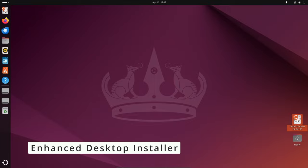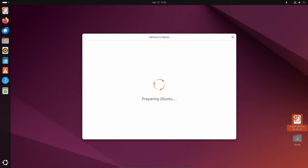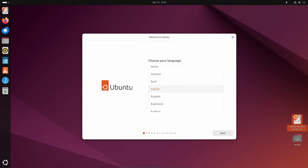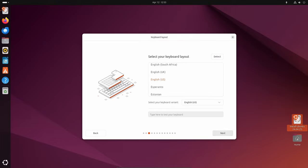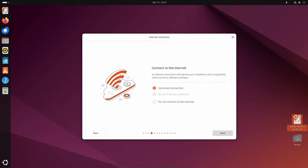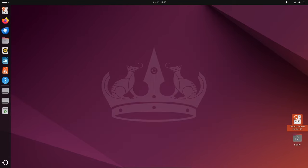One of the standout features of Ubuntu 24.04 LTS is the updated desktop installer. This installer not only streamlines the installation process, but also introduces support for accessibility features, making Ubuntu more inclusive and user-friendly. Additionally, users now have the options to import auto-install configuration for templated custom provisioning, simplifying the deployment of Ubuntu in various environments.